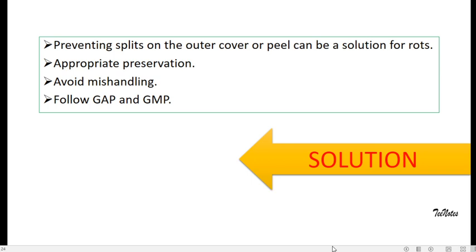When you go and buy a fruit or vegetable, you should avoid taking them in your hands and rotating and checking whether it is ripe or not. These kinds of handling processes really lead to bruising and wounding of fruits, and it allows the microorganism to enter into the fruit from the peel.